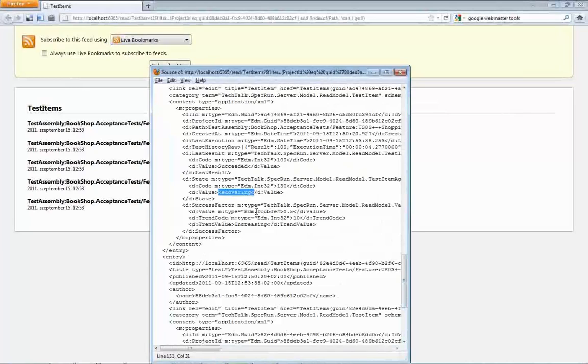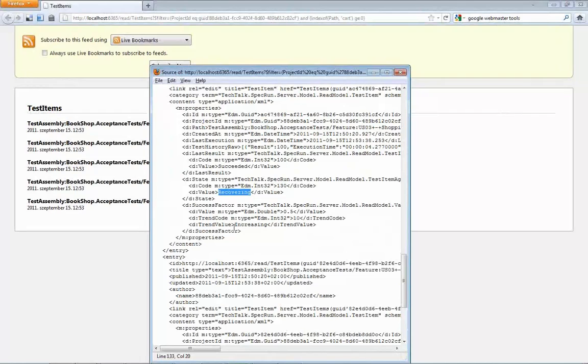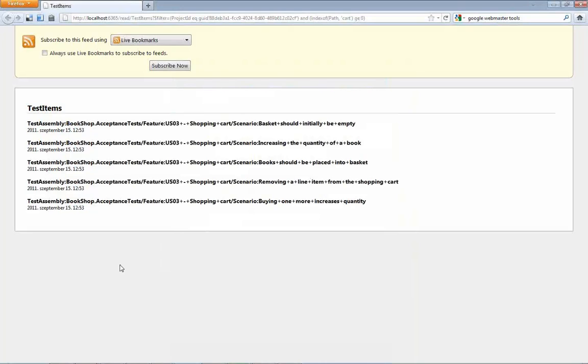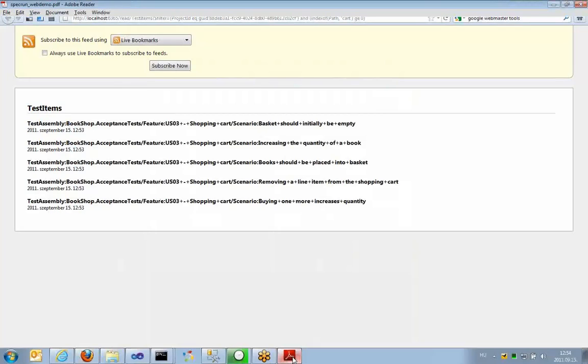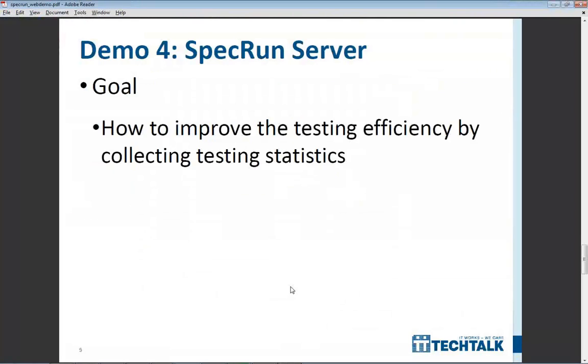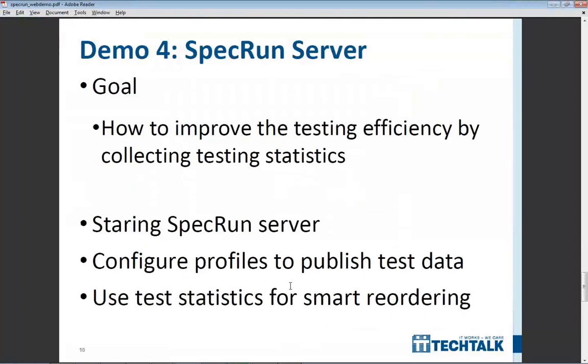But, still, we are not sure whether this is really solved or this was just a coincidence. So, recovering means that we are in a good path to success, but we are not yet there. So, this is how you can use the SpecRun server for collecting the statistics and using them for smart reordering.